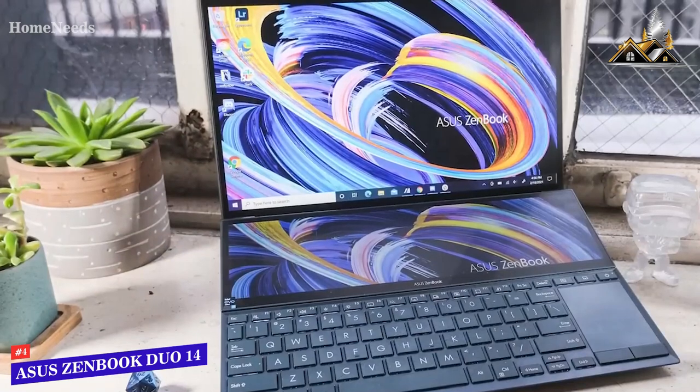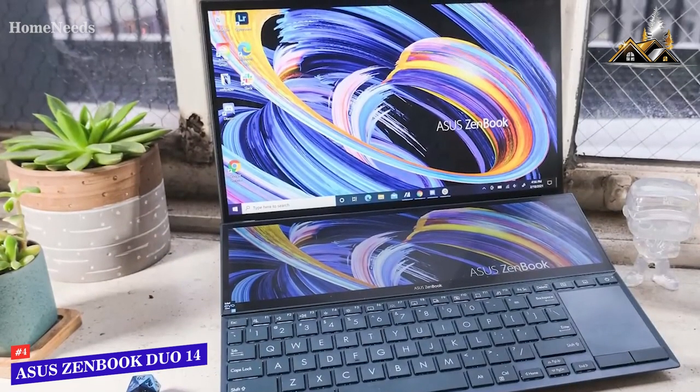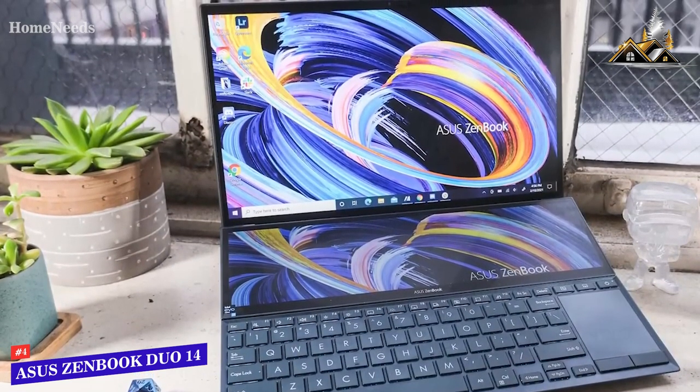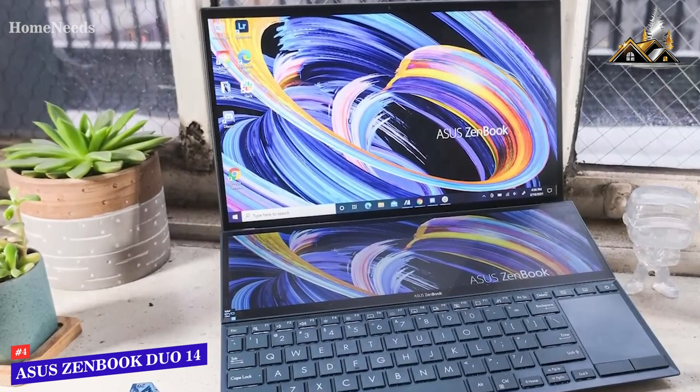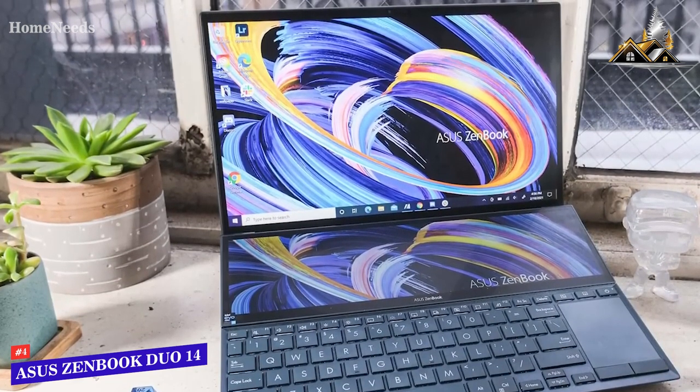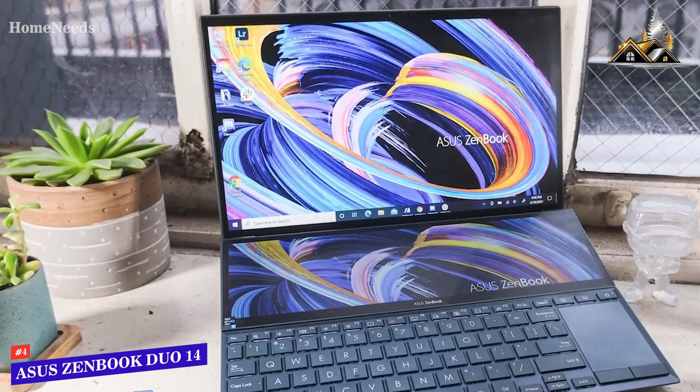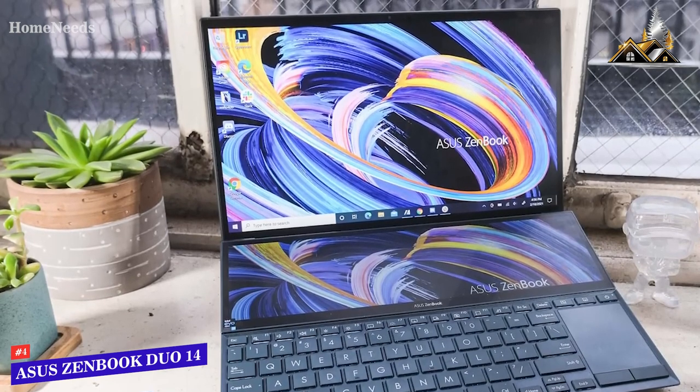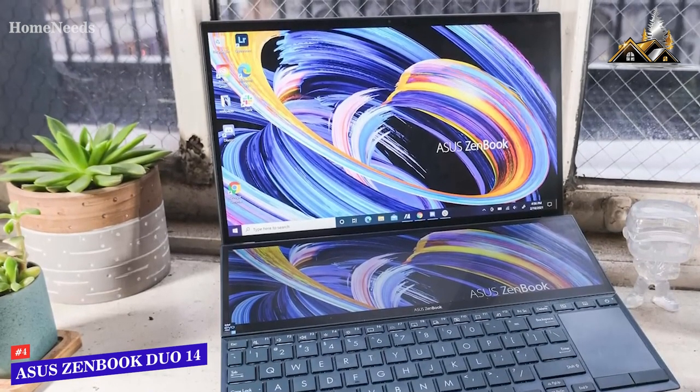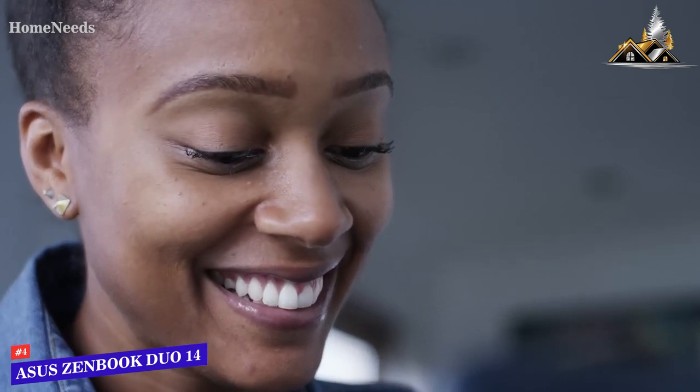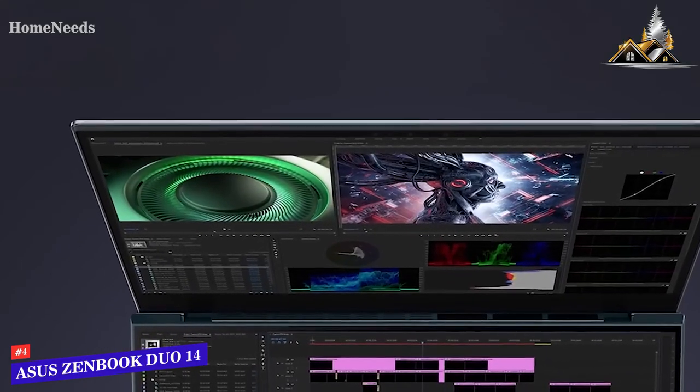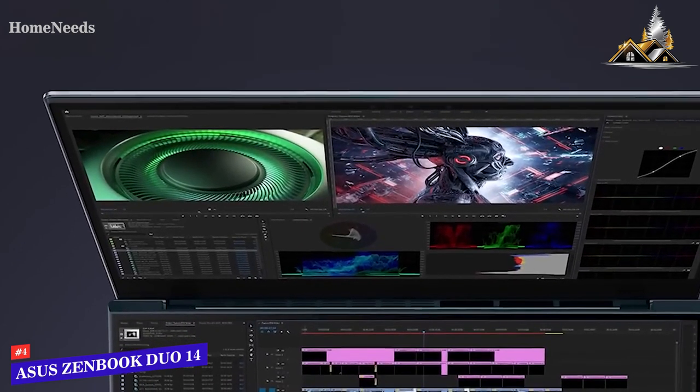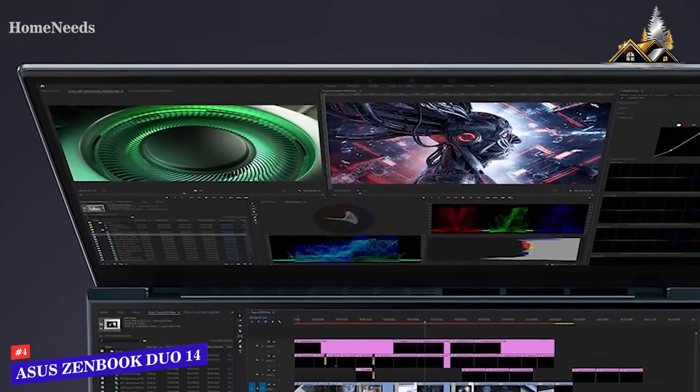It utilizes Intel's Evo platform, an 11th-generation Intel Core i7-1165G7 processor, and 8GB of RAM, which is powerful enough for web browsing, video conferencing, and word processing. While it doesn't have the high-end power of some options, it's ideal for lighter video editing, especially if you're creating 1080p YouTube videos and don't need to edit demanding files.